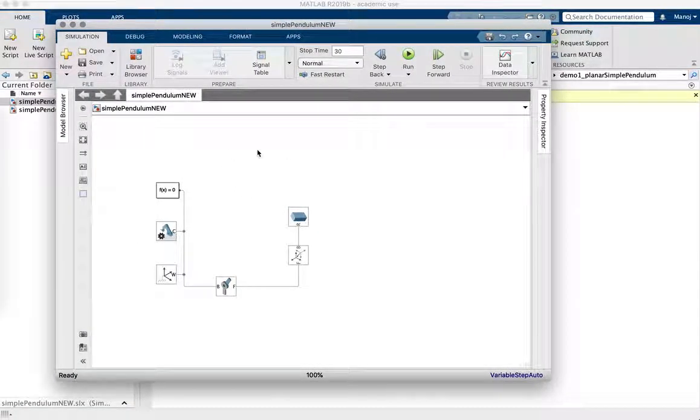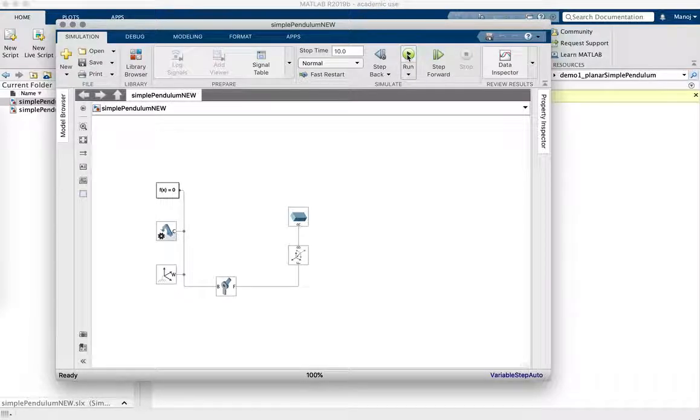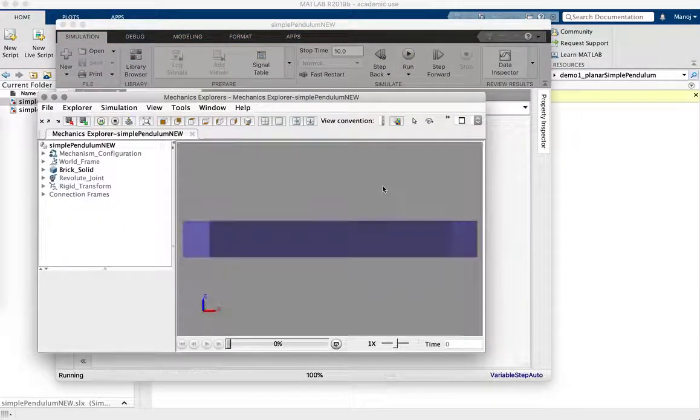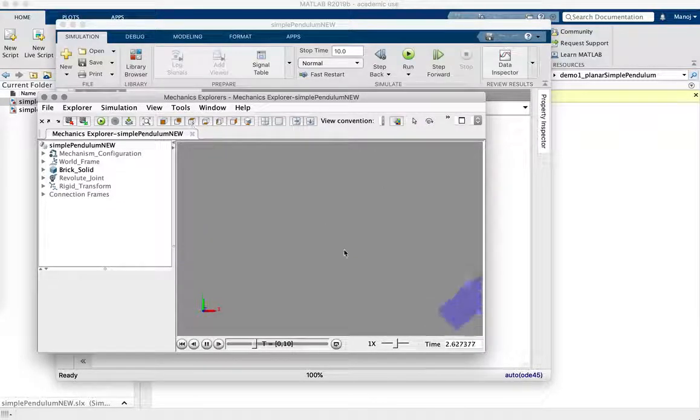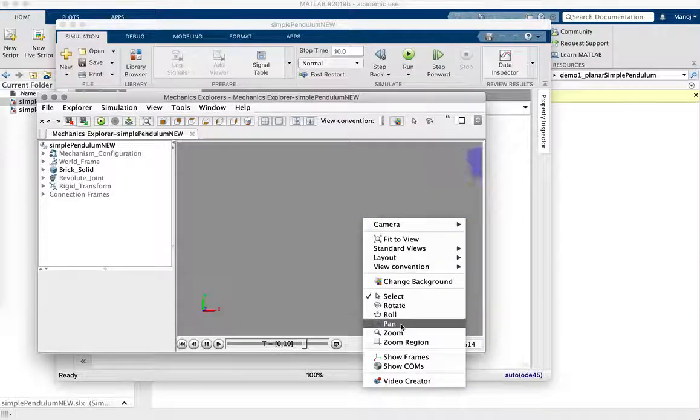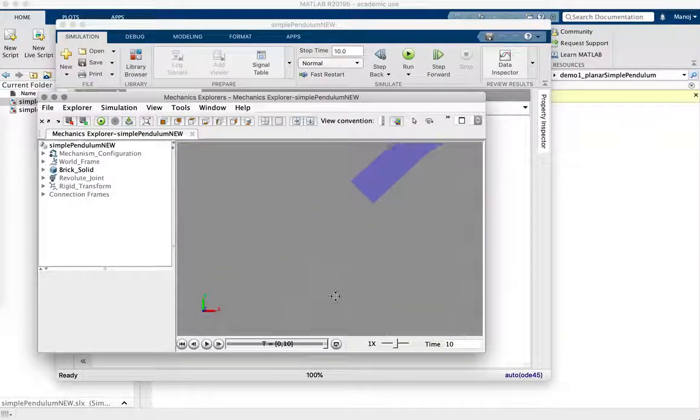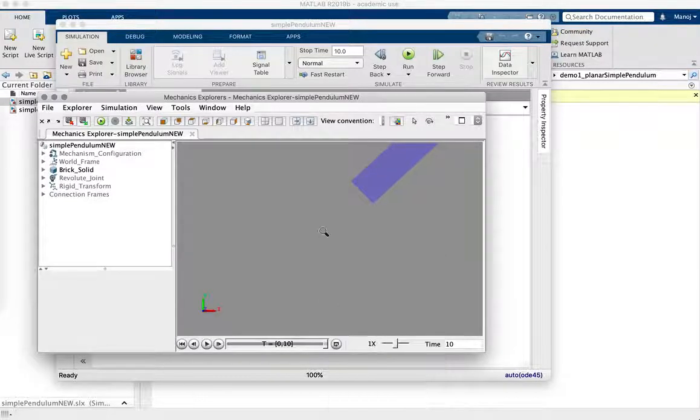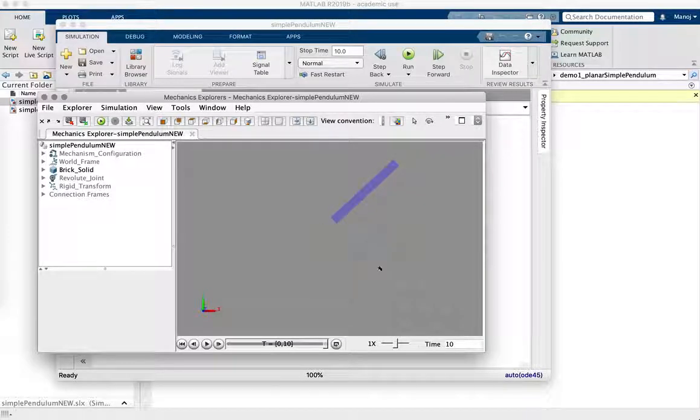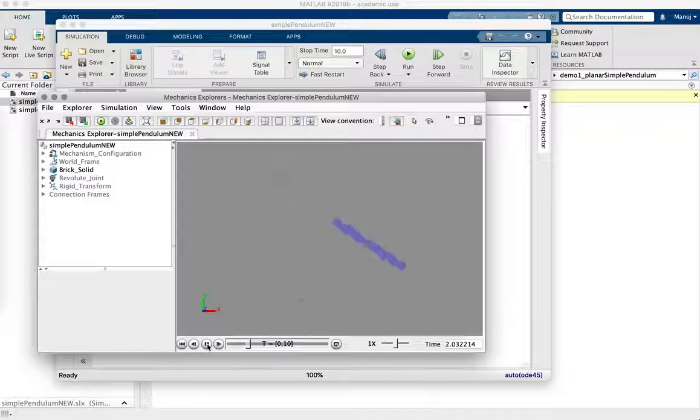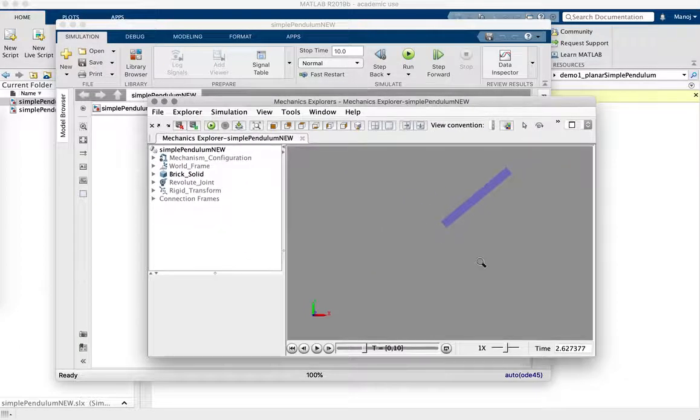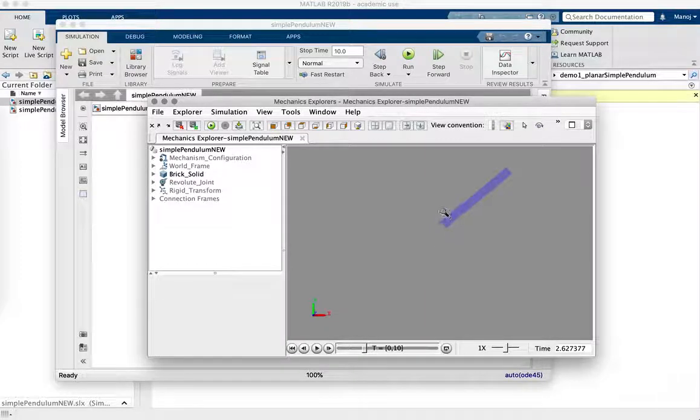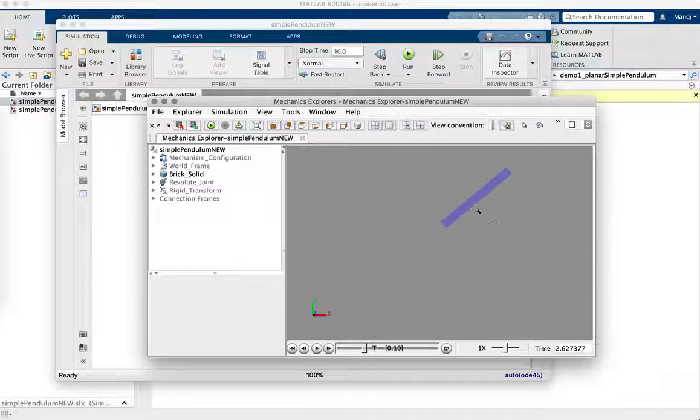So in the previous video, we created this very simple pendulum simulation in MATLAB. And this is a completely passive simulation. In other words, there is no torque in addition to the gravitational torque about the pivot.